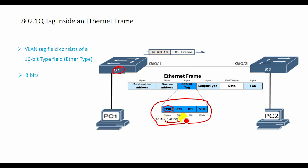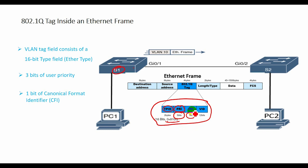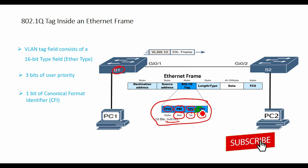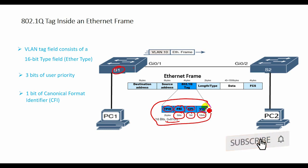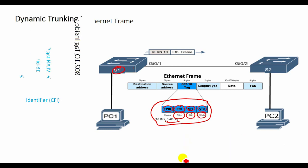The tag control field contains 3 bits of user priority, which provides expedited transmission of layer 2 frames, such as voice traffic. 1 bit of canonical format identifier enables token ring frames to be easily carried across Ethernet links, and 12 bits of VLAN ID provides VLAN identification numbers.